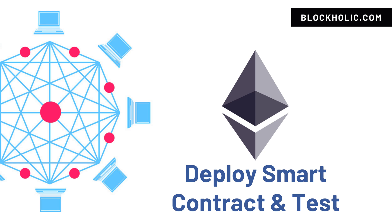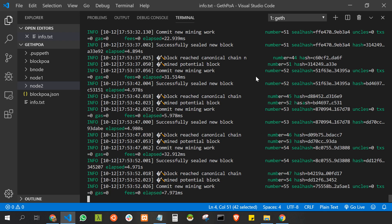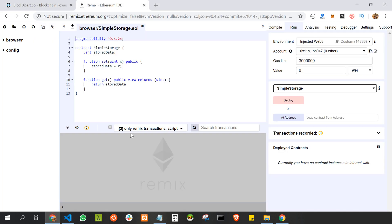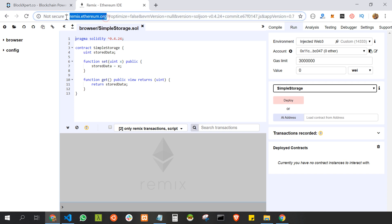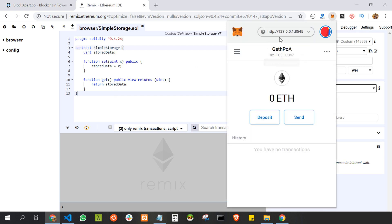Now we have successfully deployed our private blockchain network. It's time to test - we are going to deploy one smart contract to our network and perform some transactions. Our network is running successfully. Let us deploy a smart contract. I am using Remix editor by Ethereum.